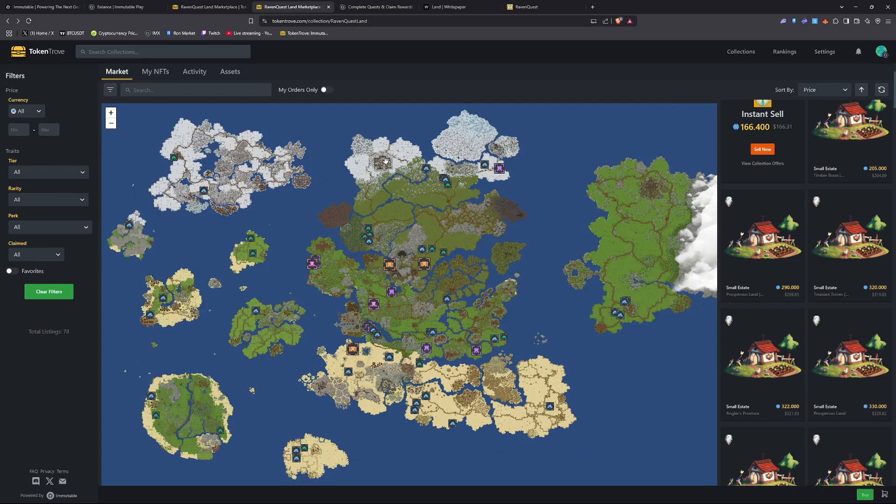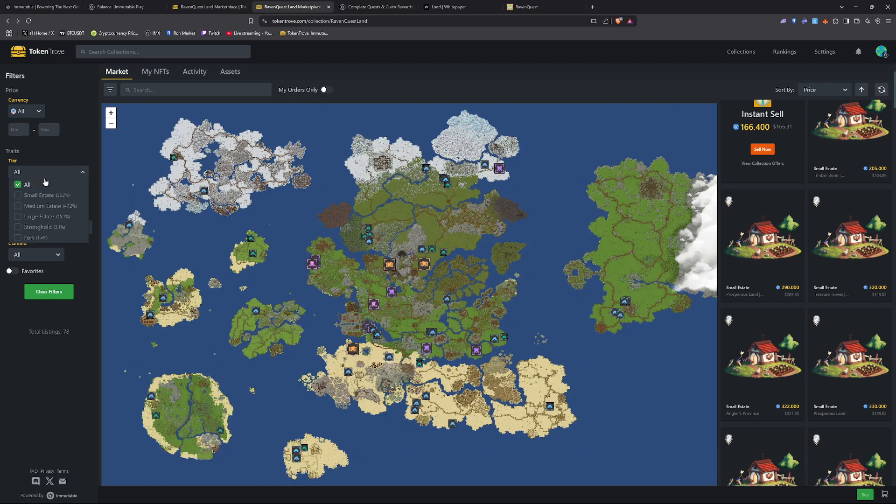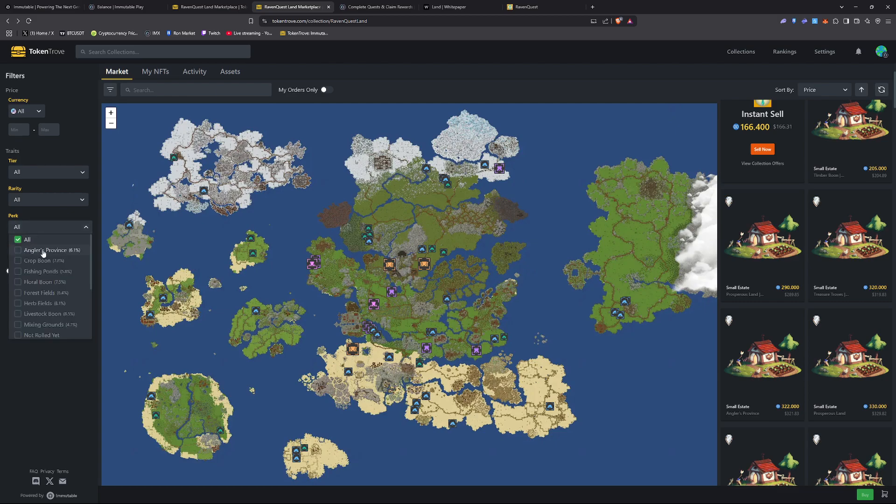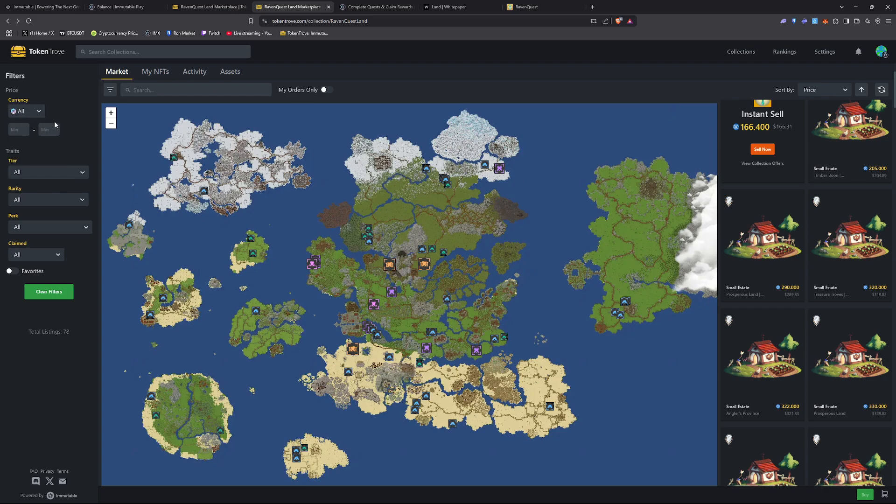Right now I just wanted to break down exactly how you can buy land in Token Trove with different filters and perks. So if you know what you want to look for, you can easily narrow it down. You want to use ETH, IMX, or USDC. That's all accepted here at Token Trove.